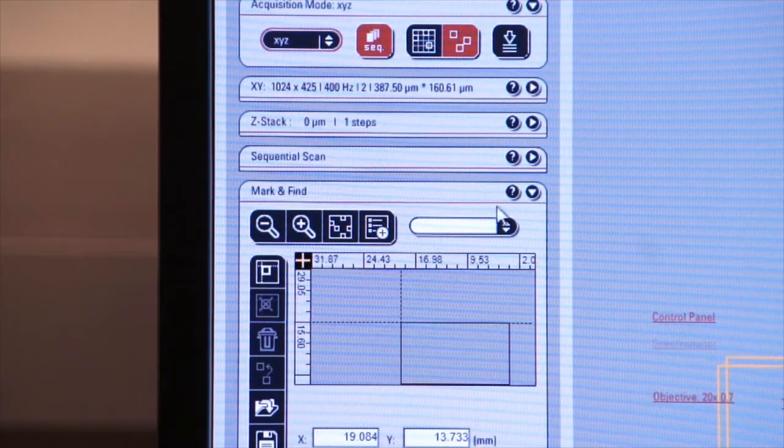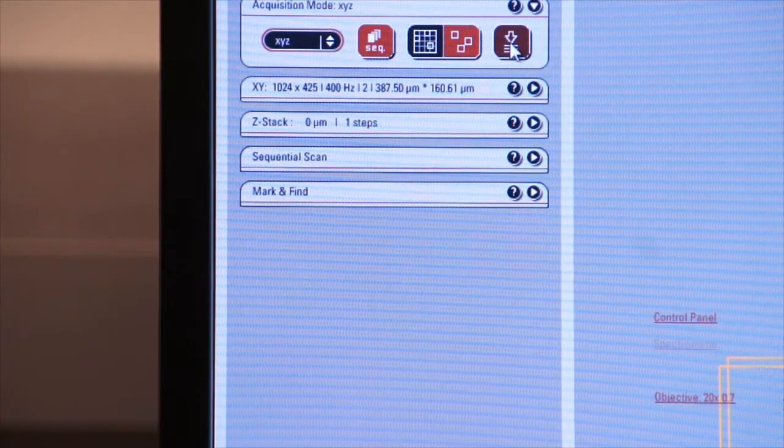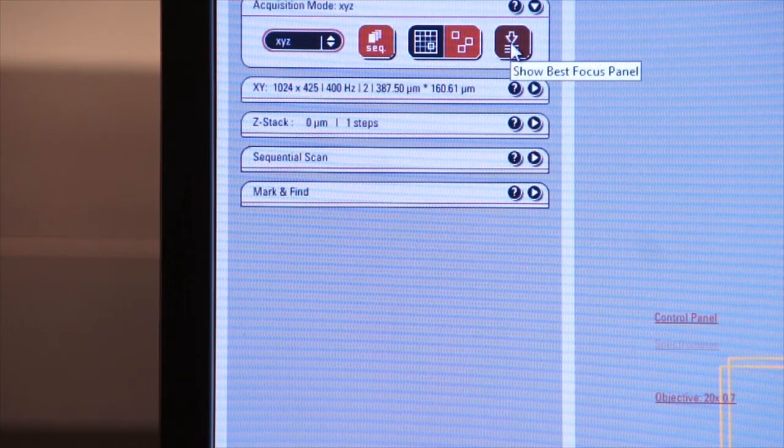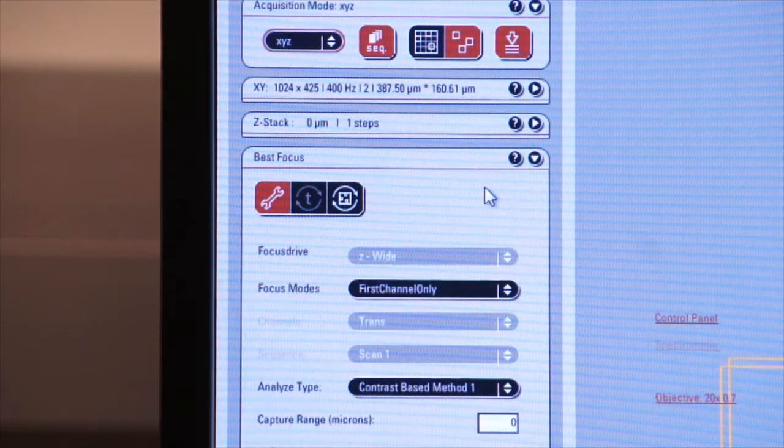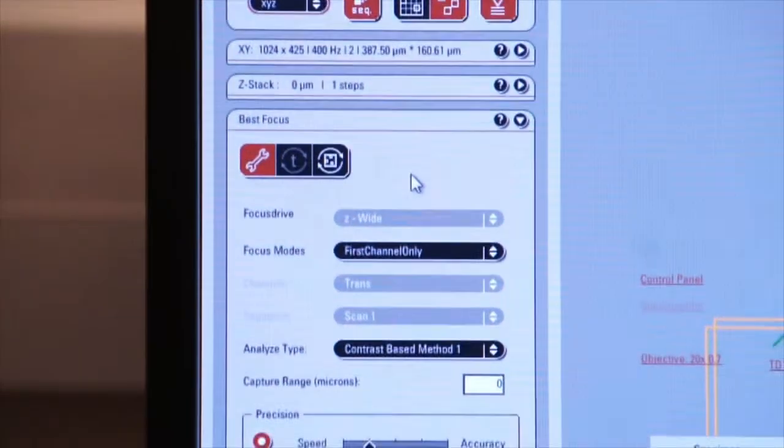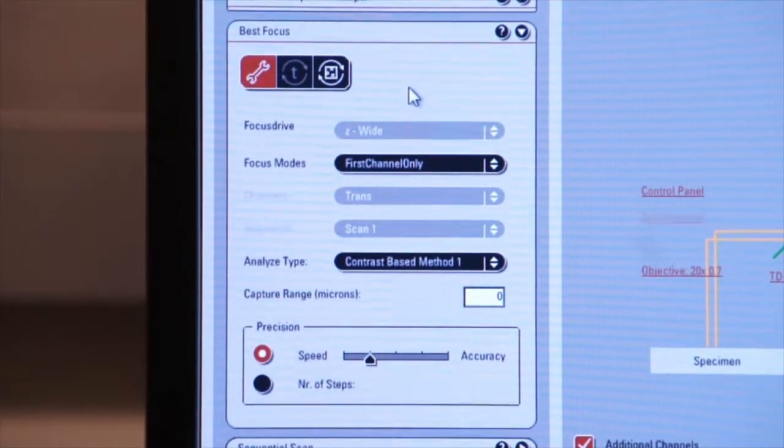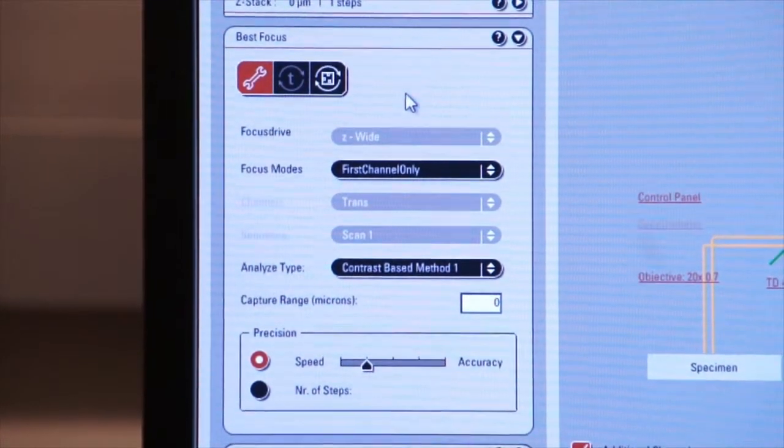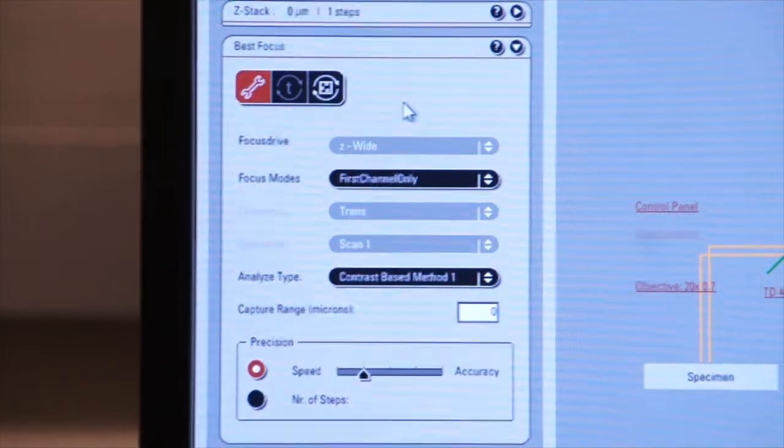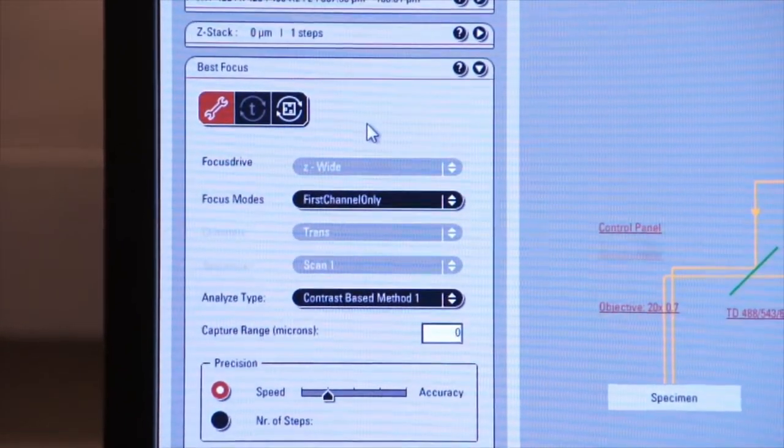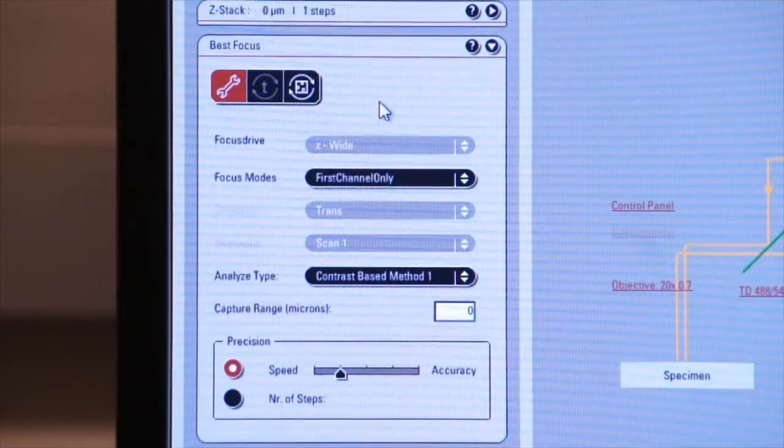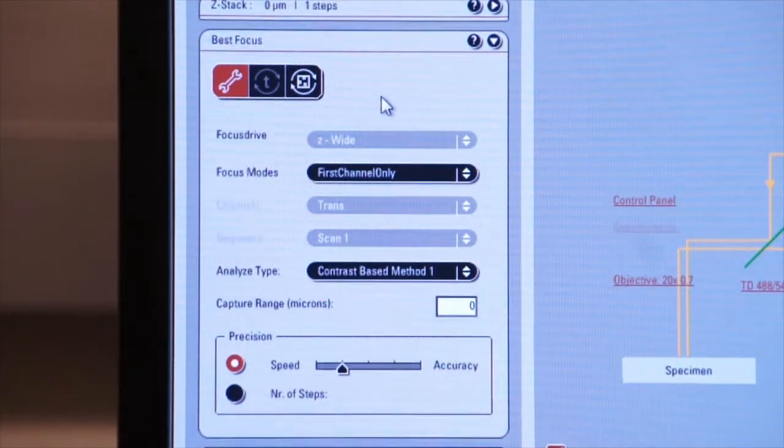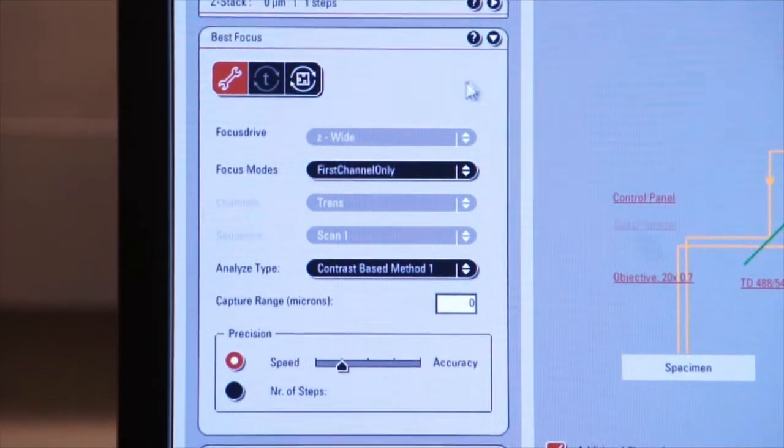Finally, on the acquisition mode tab, you have a best focus panel. I don't particularly recommend the best focus panel because you're depending on the computer to decide what the best focus is for the microscope. I think it's better just to find the best focus yourself. You know your tissues better than the system does, so just rely on your own eyes to tell you what is best focus.